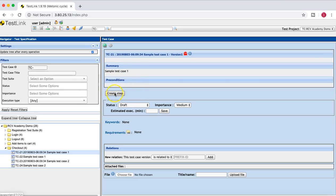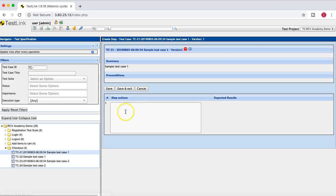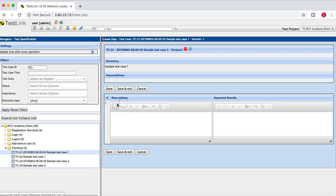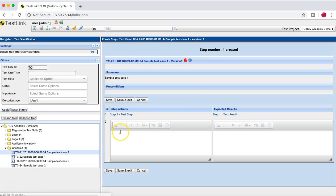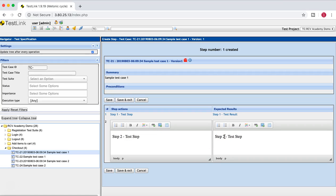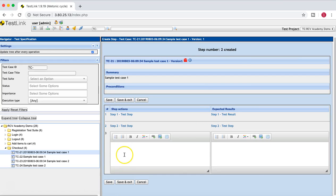To add a test step it's pretty simple — just open the test case and if you haven't added a test step before, click on 'Create Step'. Here you will see the step actions listed: step actions and expected results. So you can enter something like 'Step 1 test step' and a simple test result. You save it and then it will open the next step, and you can just keep doing that until all your test steps are added successfully.